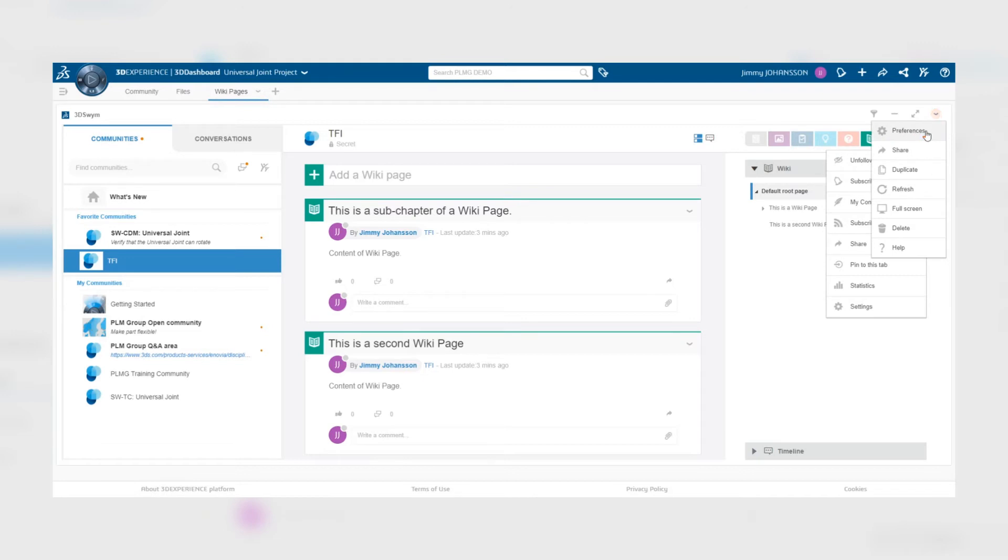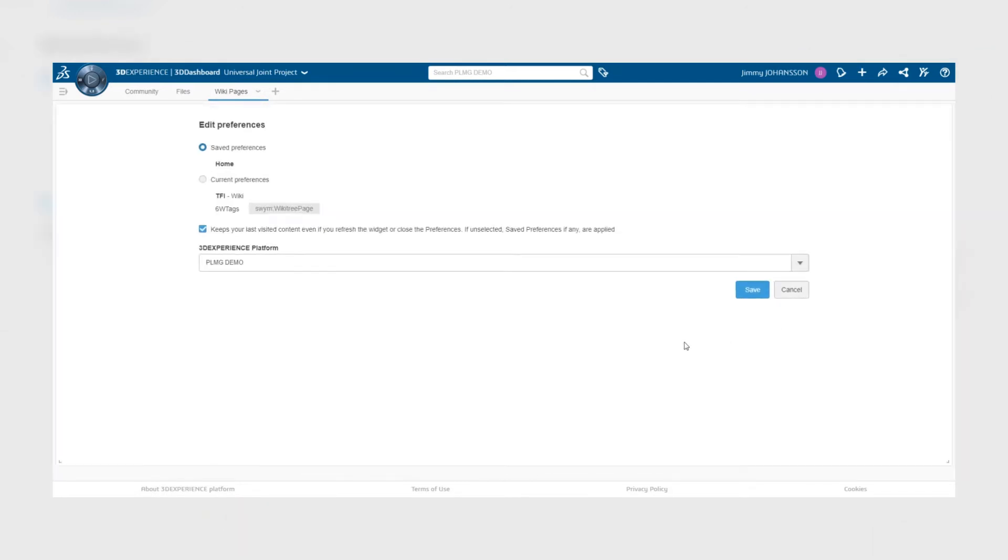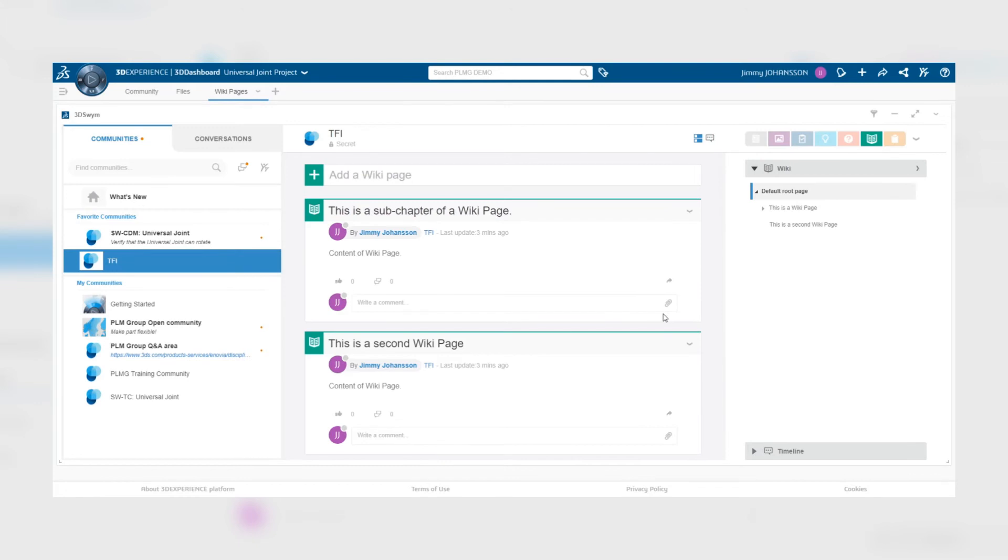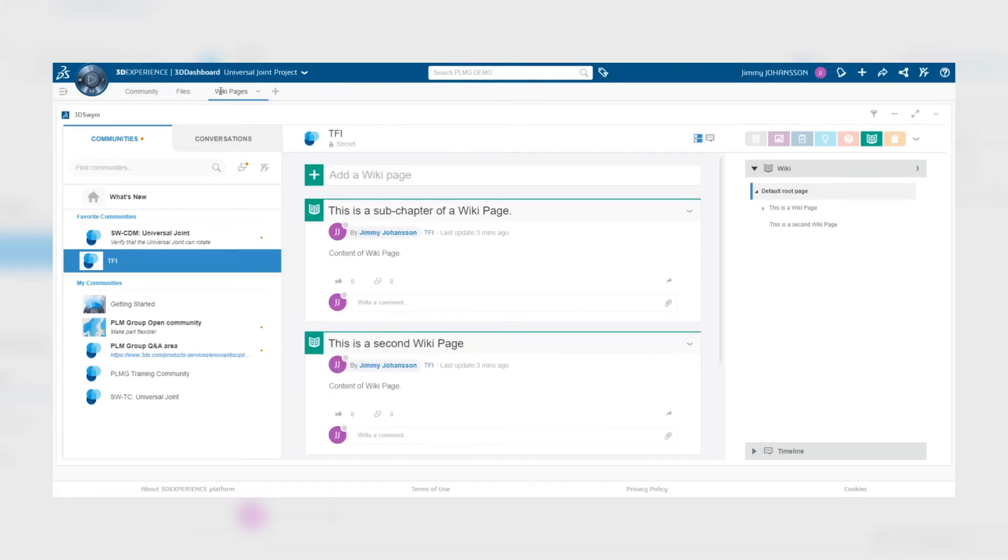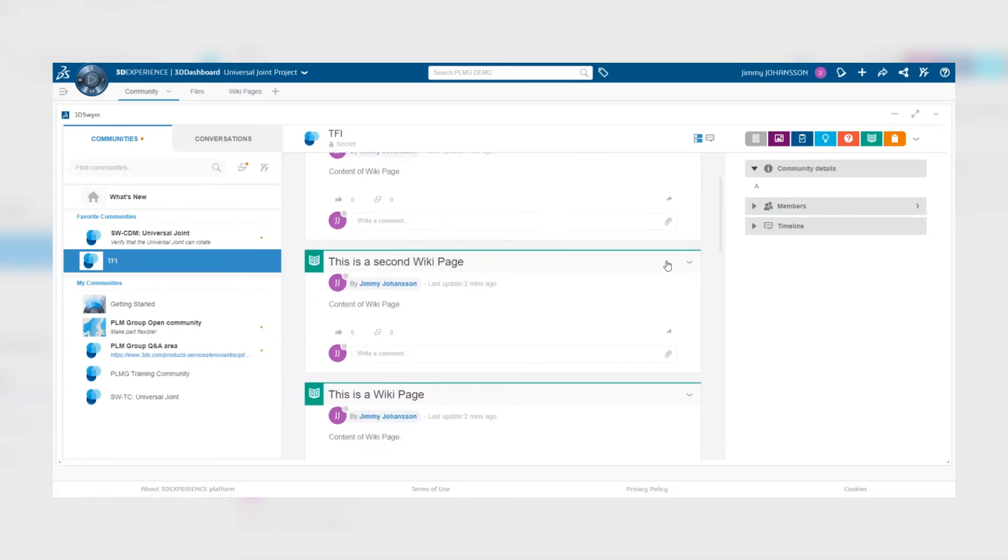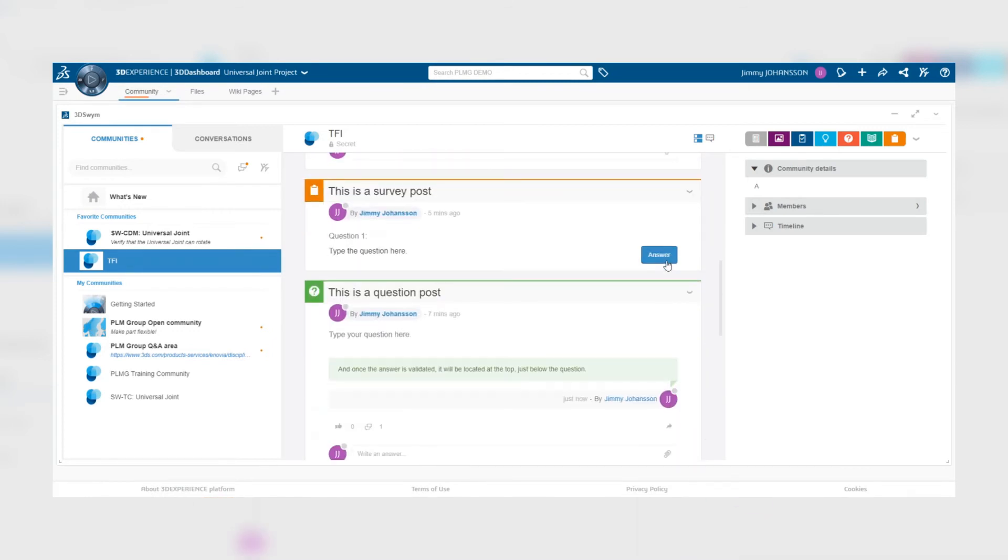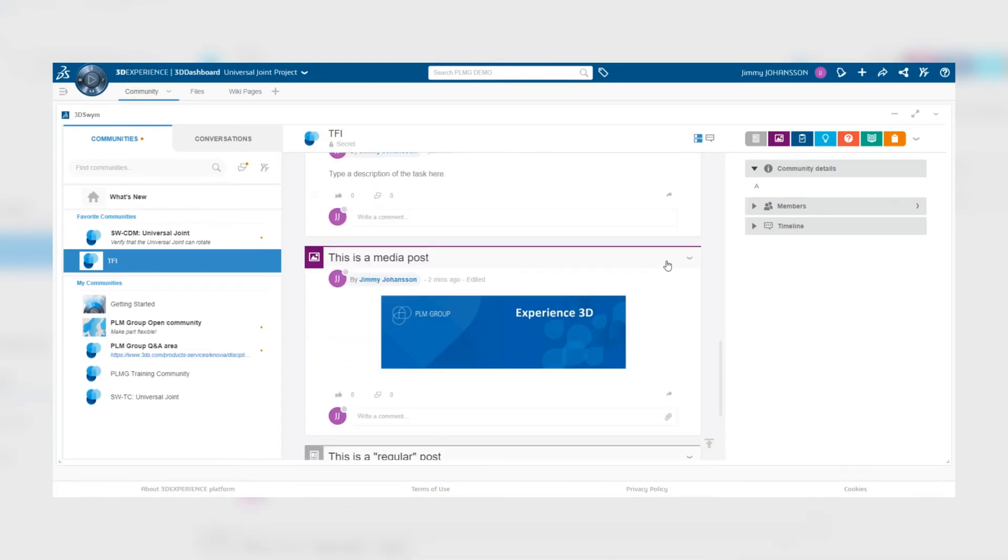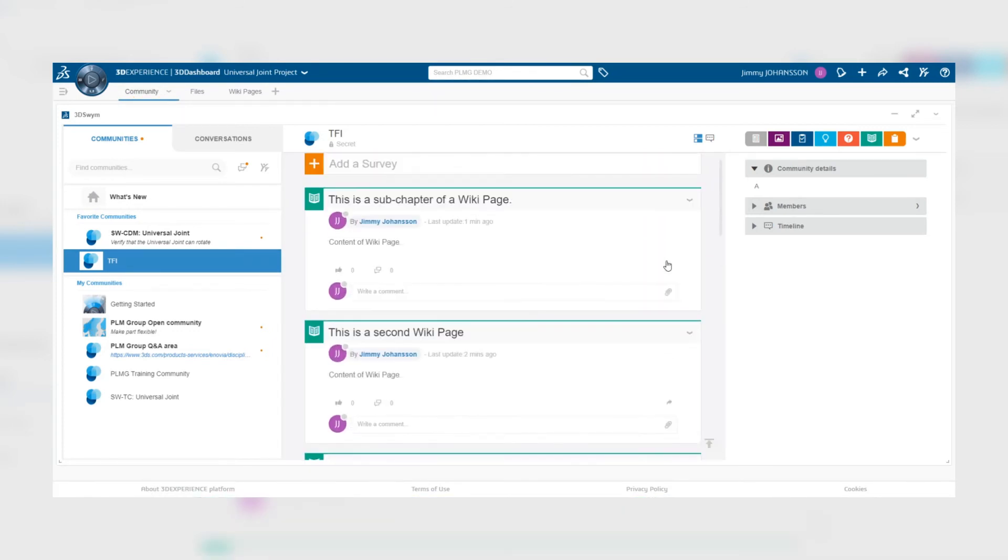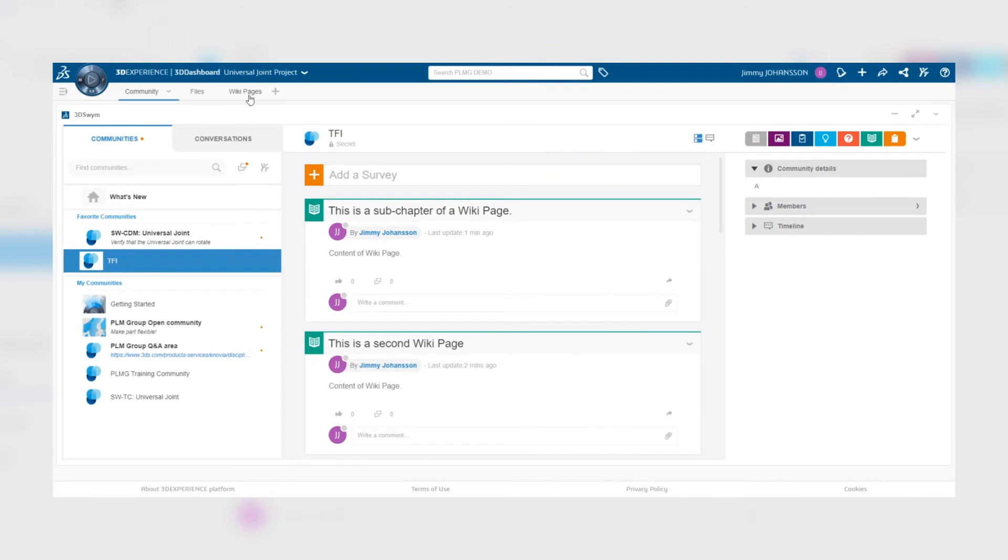we can instead select current preferences, which will save the active filter. So once we apply that, we can see that the wiki pages filter on the tab will display only wiki pages, but while the community tab in the dashboard will show all the posts in the community.